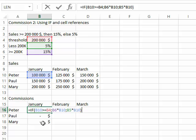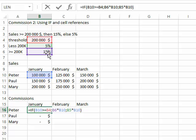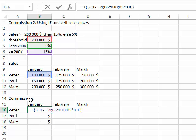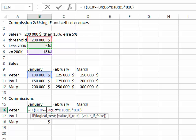So I'm going to go back to the original formula and see what I need to do. I need to fix the threshold, the 5% and 15% commission. I'm going to copy that formula down, which means I'm going from row 16 to 17 to 18, and also copy the formula to the right for February and March. So I need to fix both the column and the row.